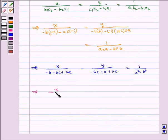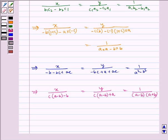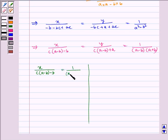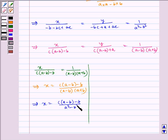Which implies X upon C(A minus B) minus B is equal to 1 upon (A minus B)(A plus B). Therefore, X upon (A minus B)(A plus B) implies X is equal to C(A minus B) minus B upon A squared minus B squared.